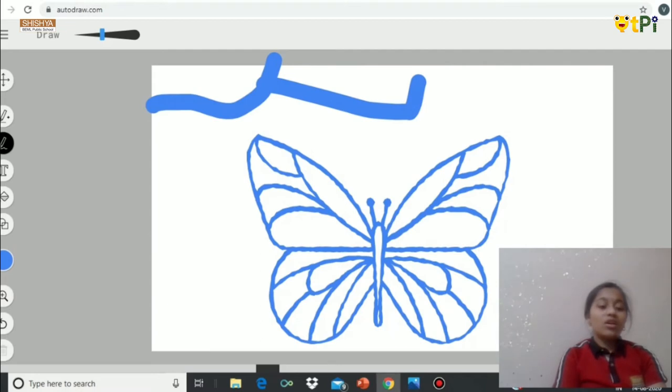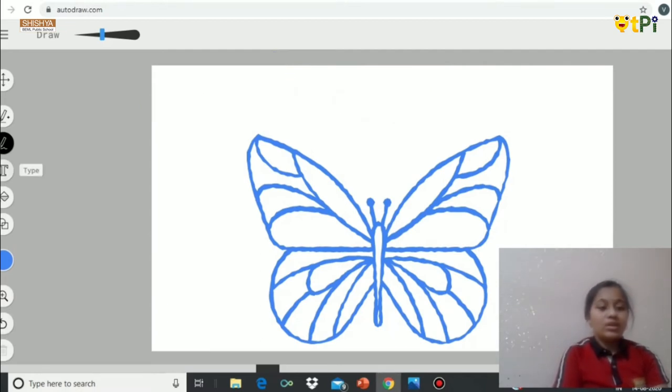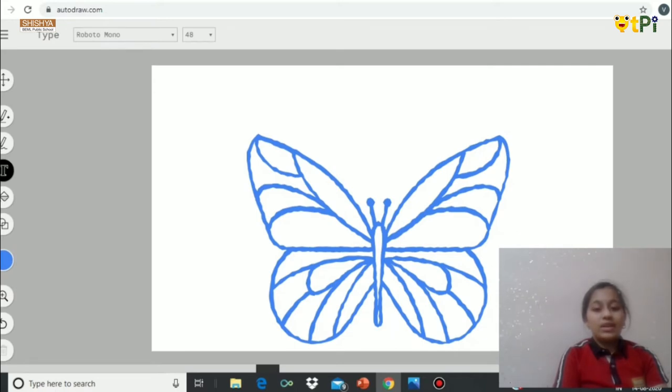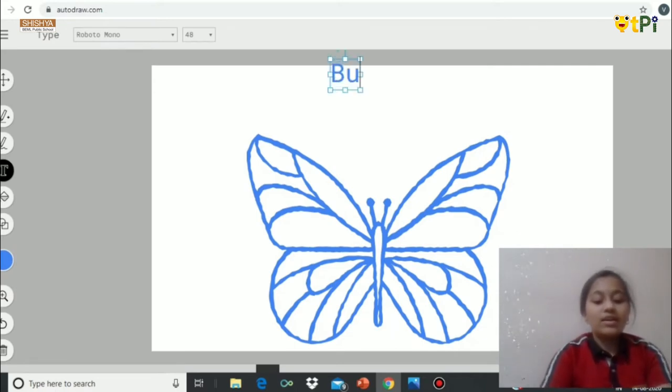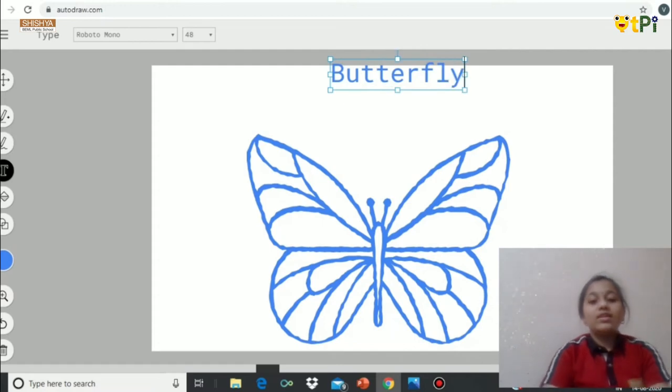If you feel it's wrong, you can just use the undo tool. Then if you want to text something, like this is butterfly, so you want to type the heading as butterfly, you can type anything here.